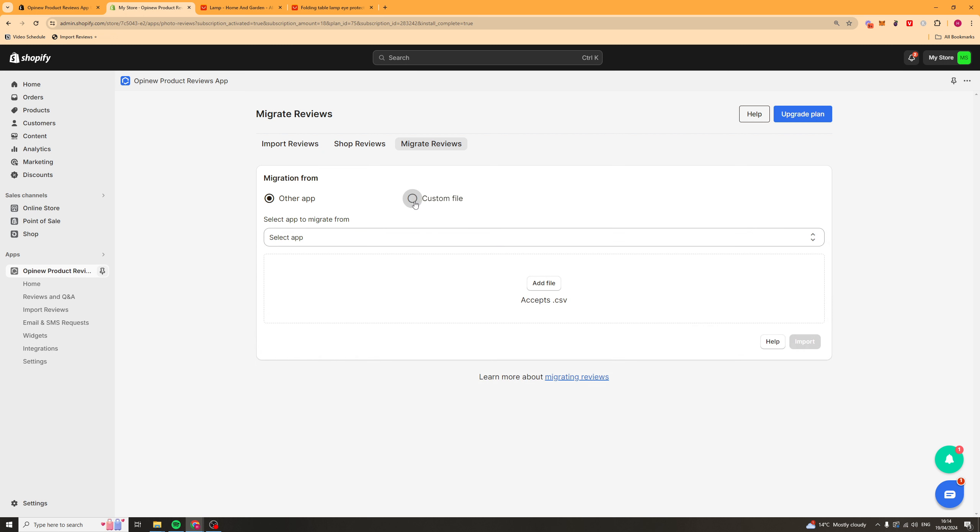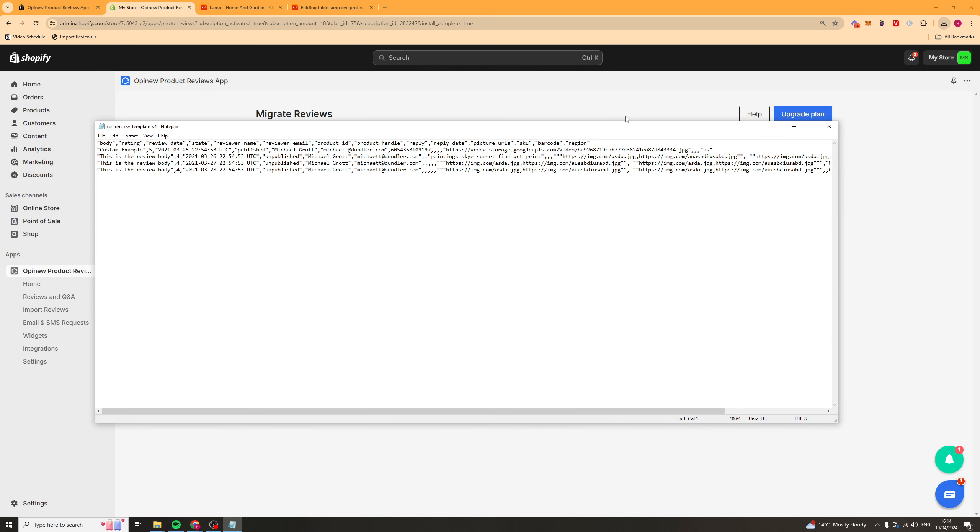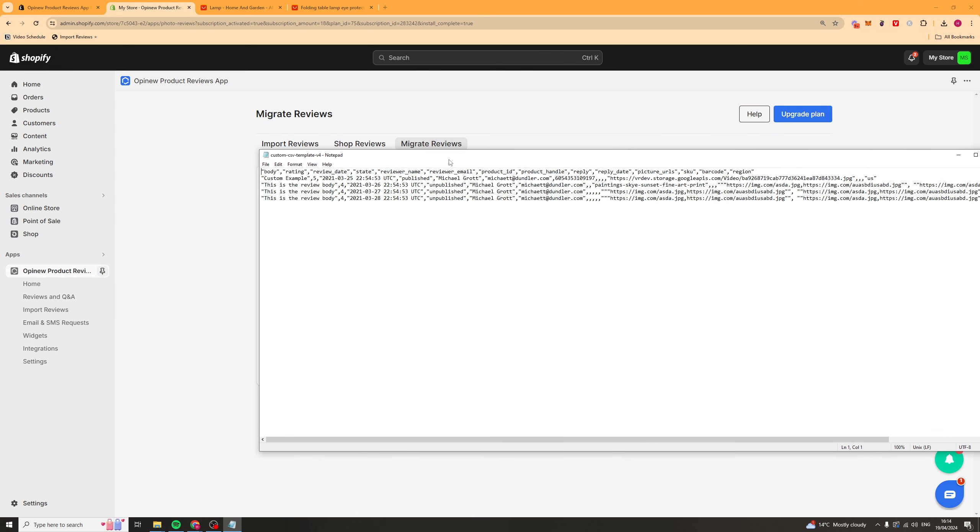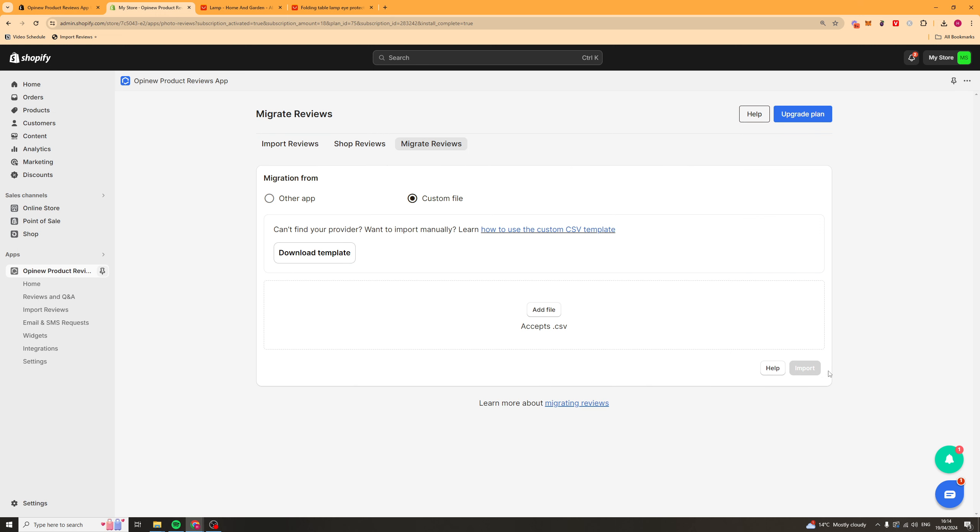You can even go ahead and click custom file and you can add a CSV. The way you do that is click download template and it's going to give you a CSV file like this. Which basically gives you the pre-made columns and you can basically fill them in with the information. And then just import it here and that will go ahead and import.